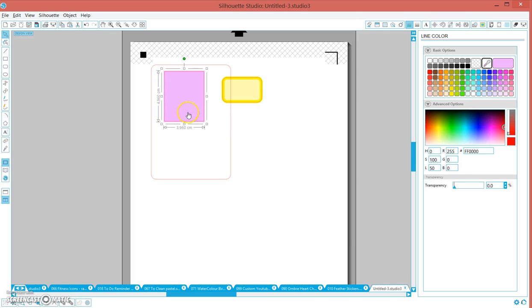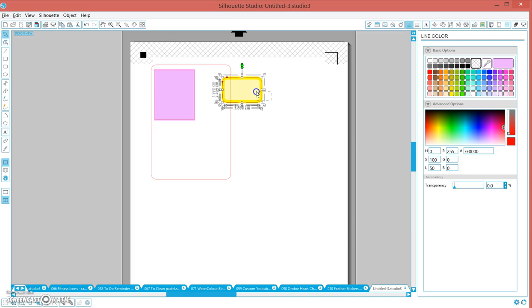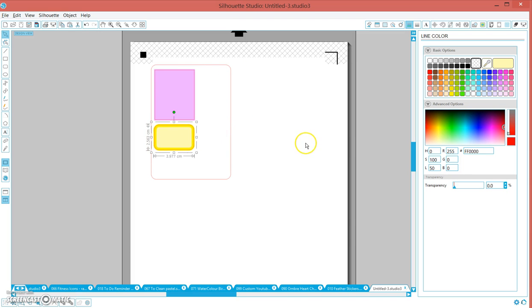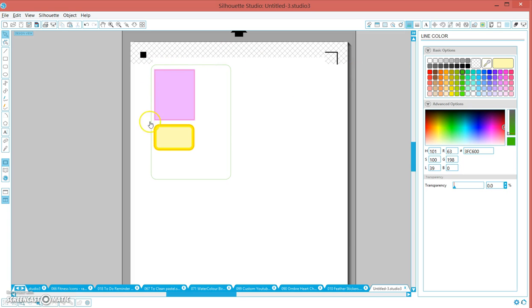Just group those together. Group all of those together. This is the one we want to cut out and I always set to the same color. I use this green because I very rarely use green. So now we've got a green border that we want to cut all the way through and a red border that we want to kiss cut.